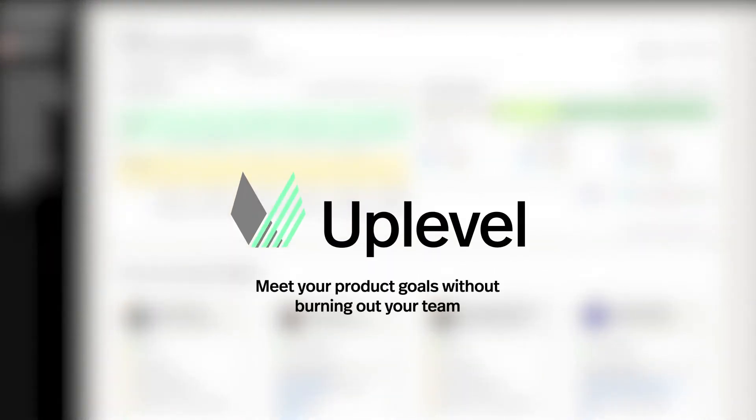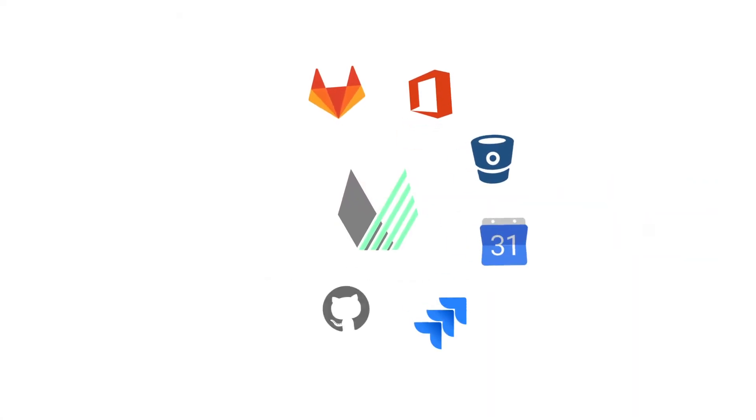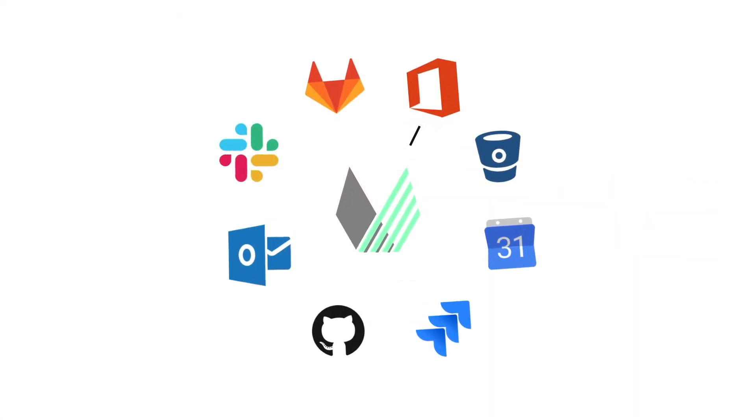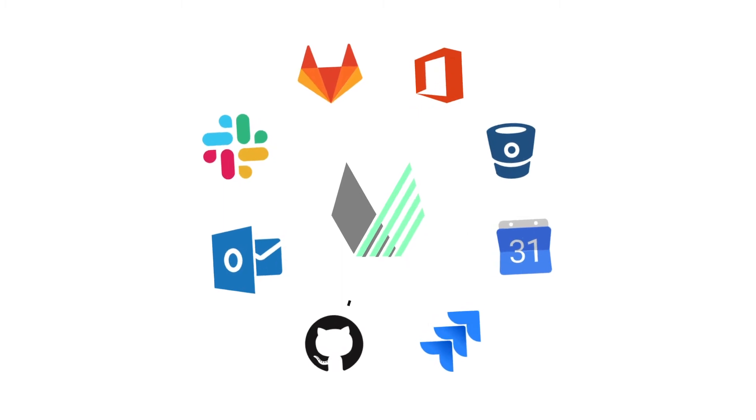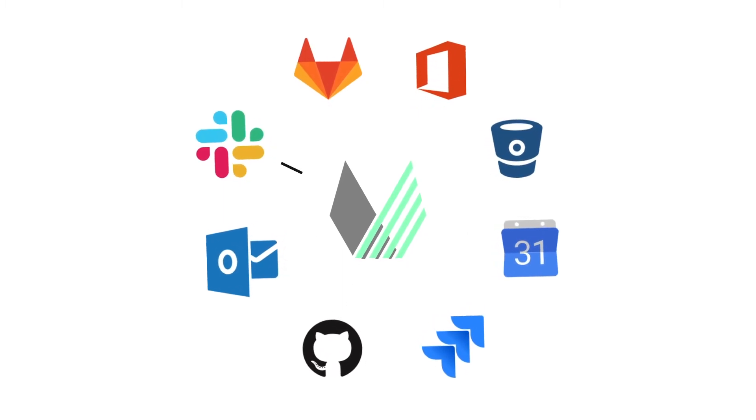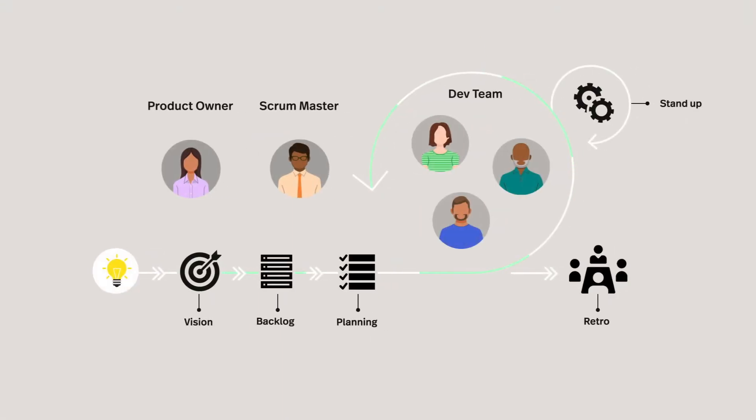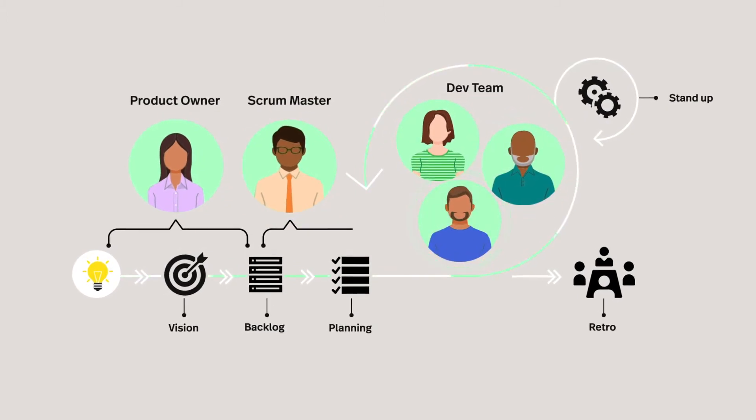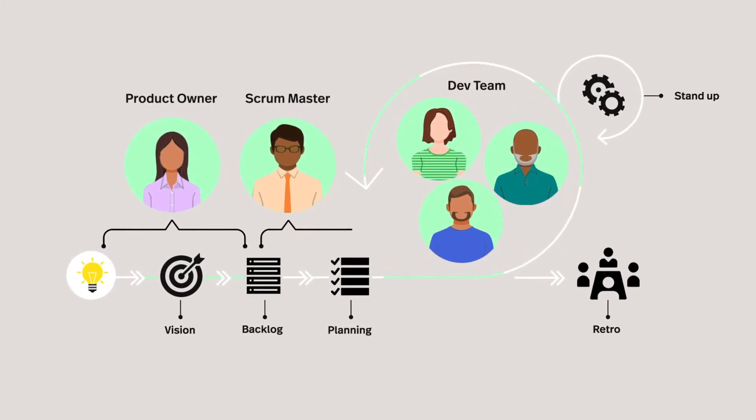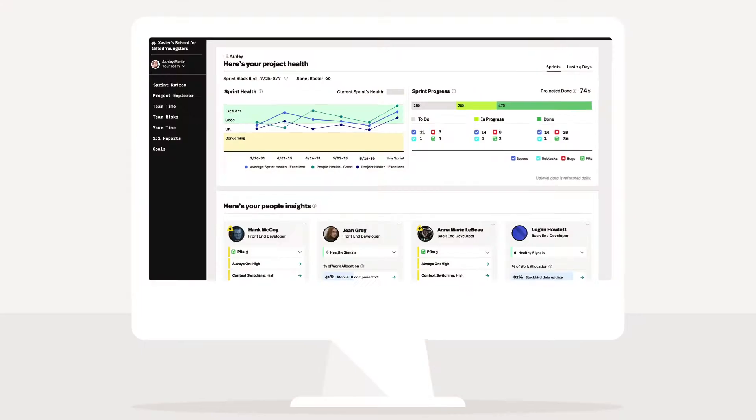Uplevel helps you meet your product goals without burning out your team. We pull metadata from programs you already use, like Git, Slack, and public calendar events, and share summaries about what's going well and what needs attention. We focus on managers and developers, where the work happens, to drive improvement in team well-being and product delivery.